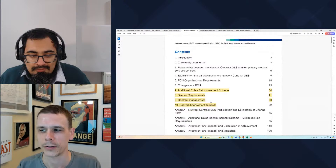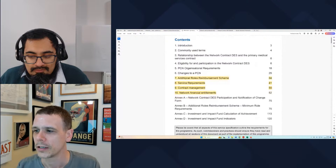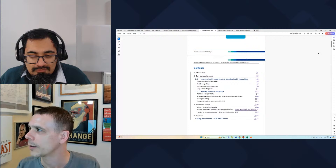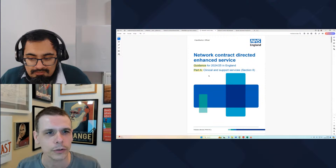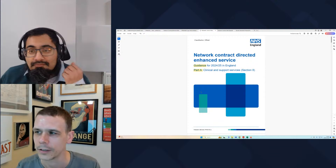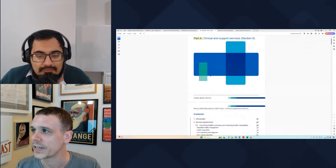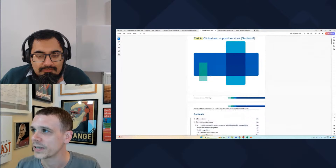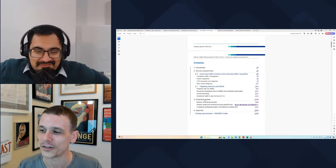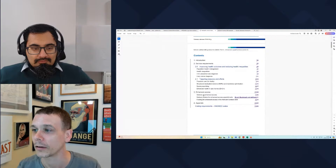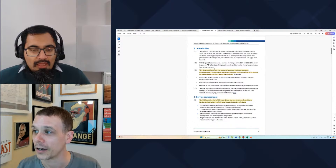The clinical director funding and leadership and management funding has been rolled in and can be used flexibly. It might be that you need two clinical directors and you can now do that within the funding, or you have the flexibility to use it for other management or leadership posts within the primary care network. They're trying to increase flexibility there. Be familiar with what's in the document, know where to find the contents page, and dig in when you need it.